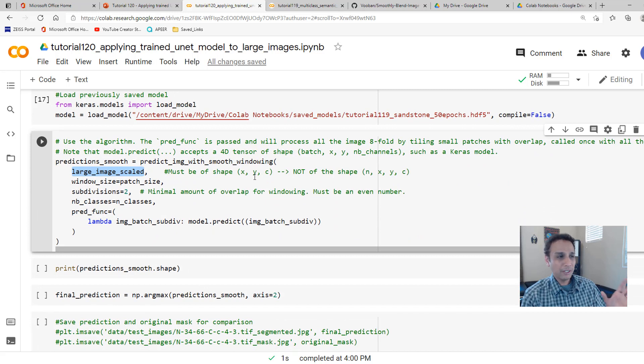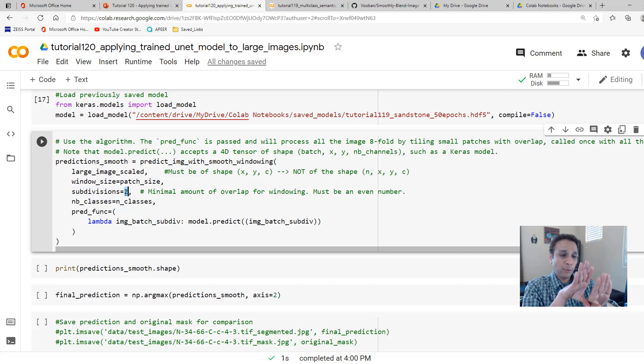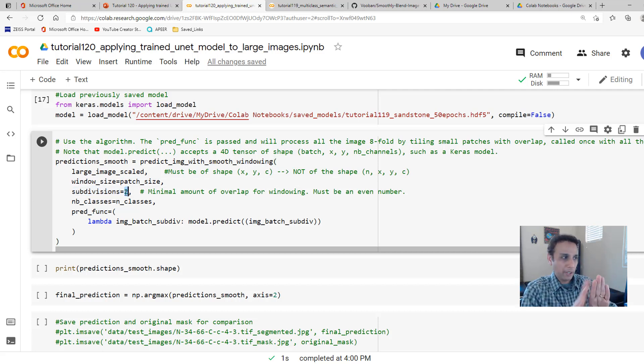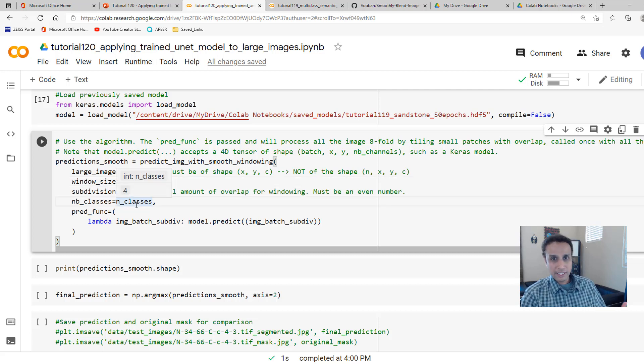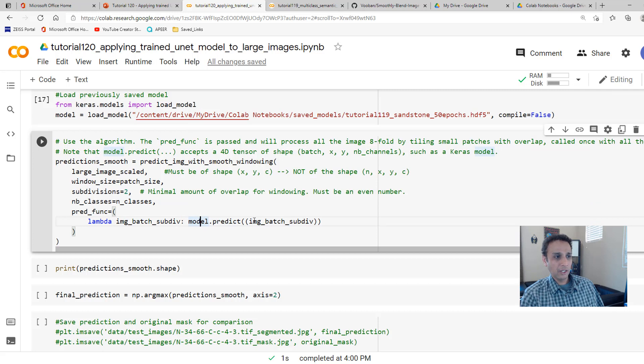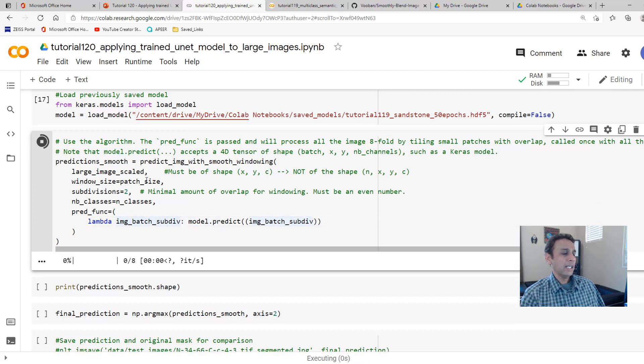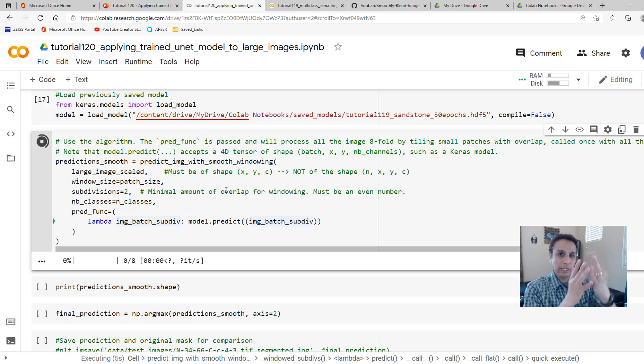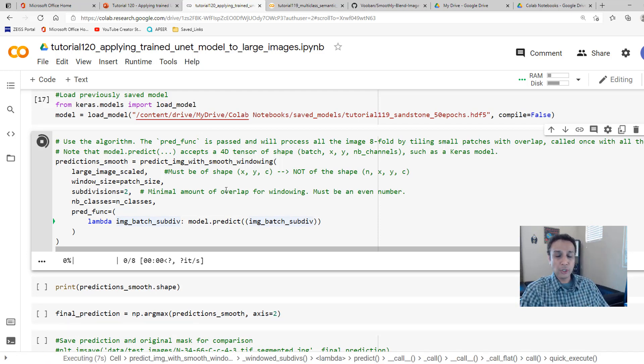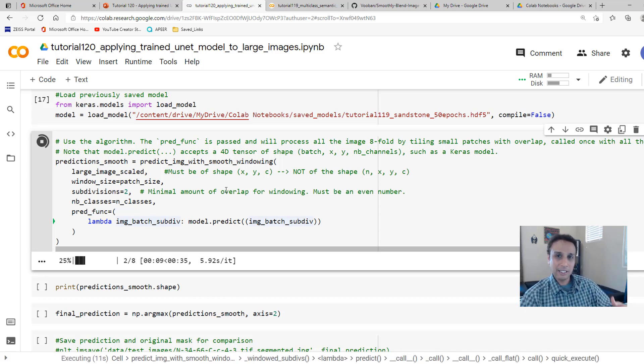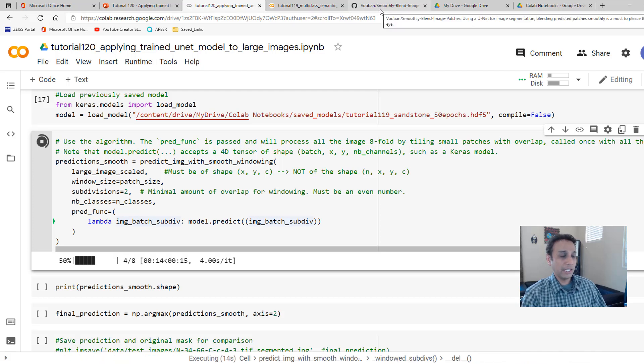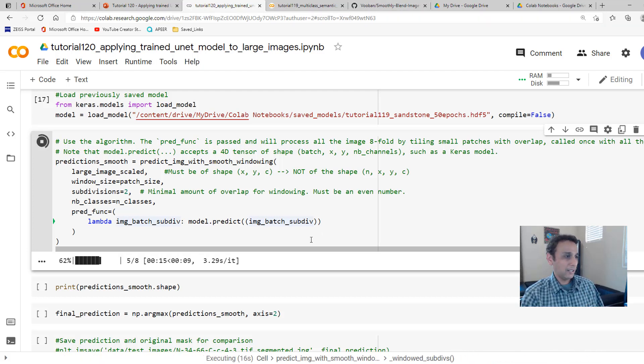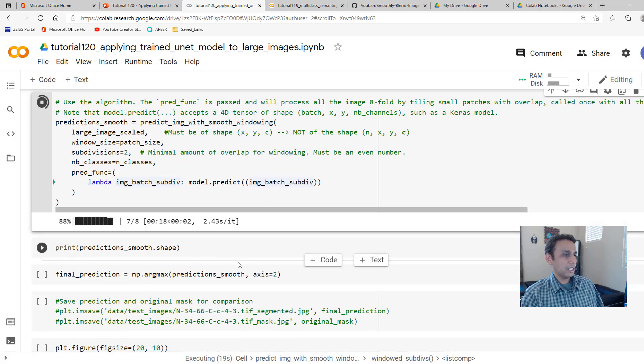Window size is my patch size, 128. Number of subdivisions defines the overlap between the two images, so it can calculate the smooth blending part. Two is okay. Two sounds to be a good starting point, and this needs to be an even number, so you can try two, four, and so on. Number of classes is four in our case, and the predict function is, for each image subdivision, model.predict on that subdivision. When I run it, it's a bit slow, because it's not just dividing images into patches, it's doing rotation, it's doing inversion, so it's actually making sure that it is doing a good job.